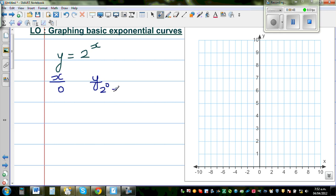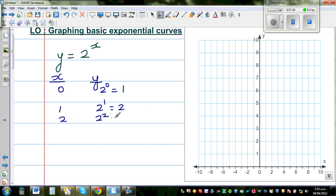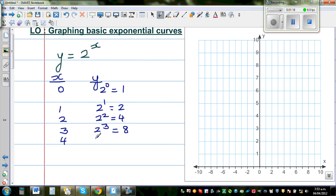2 to the power of 0 is 1, so when x is 0, y is 1. When x is 1, this is 2 to the power of 1 which is 2. When x is 2, y is 2 to the power of 2 which is 4. When x is 3, this is 2 to the power of 3 — 2 times 2 times 2 — which is 8. When x is 4, it's 2 to the power of 4 which is 16.